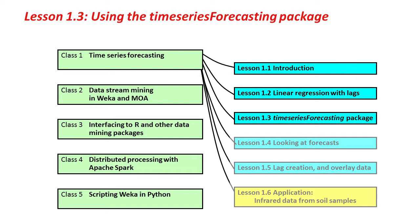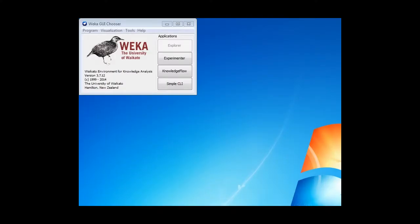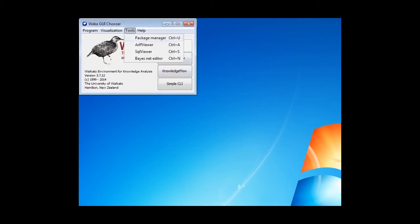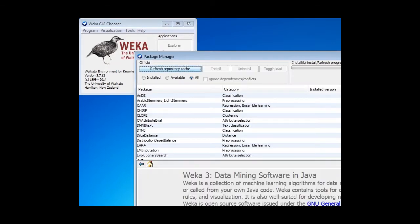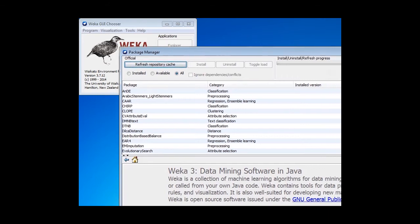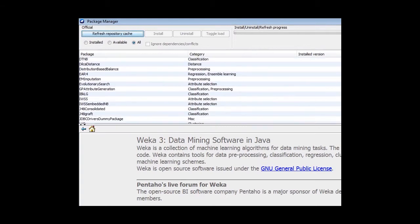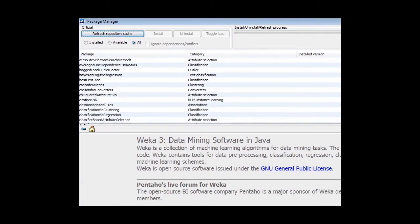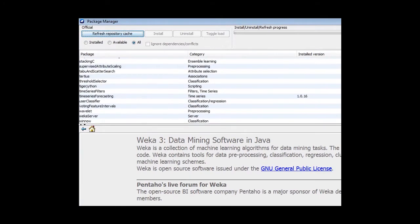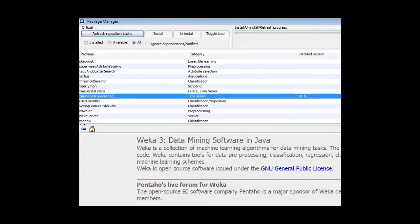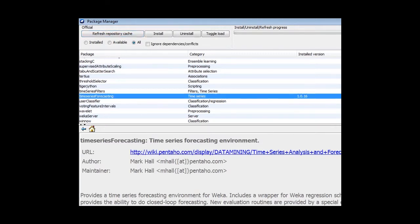We need to install it first of all. Let me go to my Weka Tools menu, the Package Manager. Here's the Package Manager, and here are the packages. If I scroll down, it's pretty hard to find things in this list of packages. Near the end is the TimeSeriesForecasting package, and if I click Install here, that will install it.